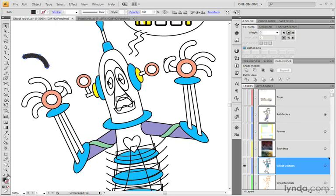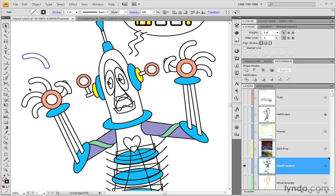I can go ahead and switch my fill and stroke icons right there so that I have a black stroke along with no fill. And we end up getting the results that we're seeing down here inside of the robot's finger. So that's all that went on there. Not very hard to do.